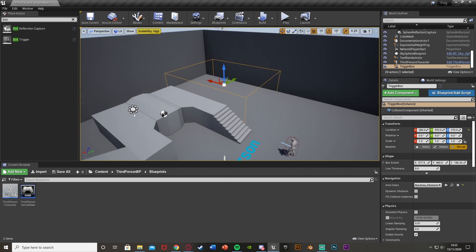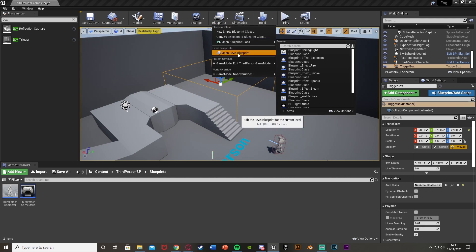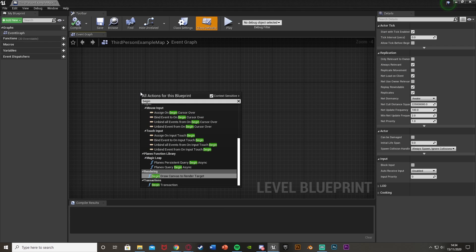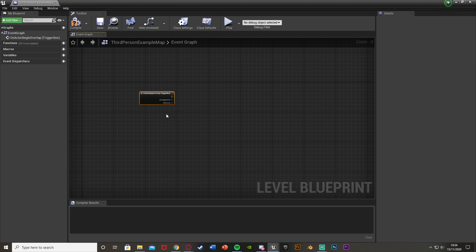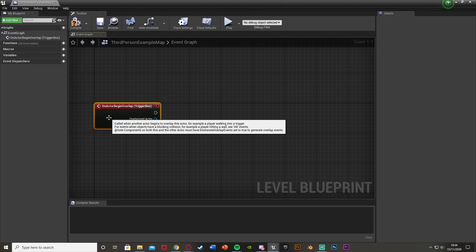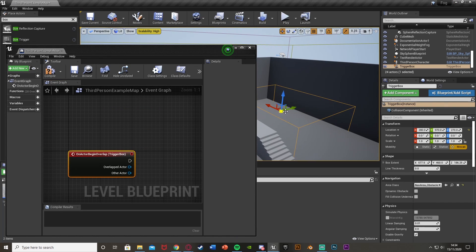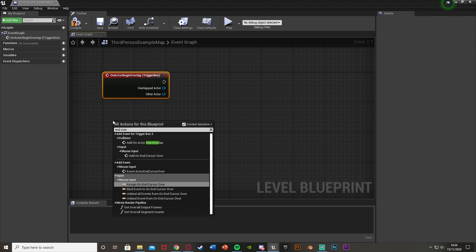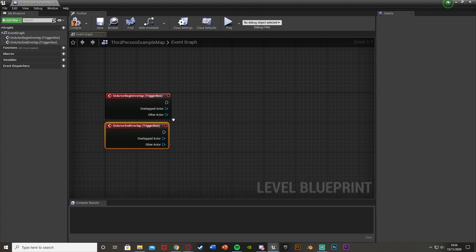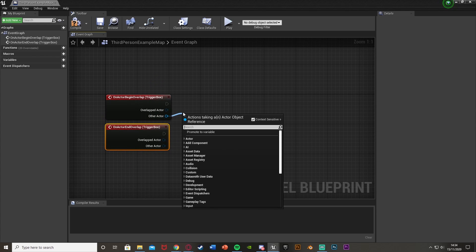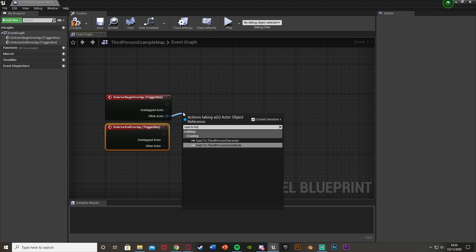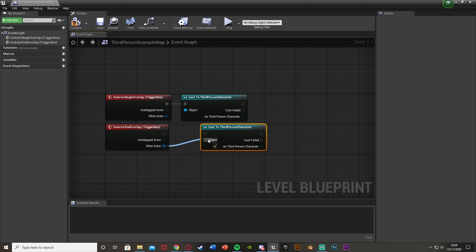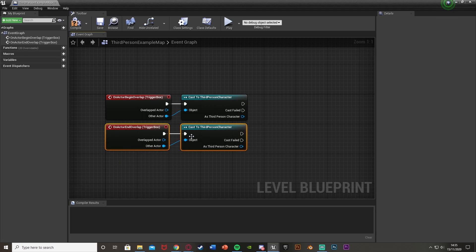With the box trigger placed, open the Level Blueprint. Go to Blueprints > Open Level Blueprint. Right-click and get an 'On Actor Begin Overlap' for the box trigger — make sure you have the box trigger selected in the level when you do this. Then right-click and get an 'On Actor End Overlap' as well. The Other Actor output is going to be our character, so cast to Third Person Character — or whatever you've named it — and do that for both Begin and End overlap.